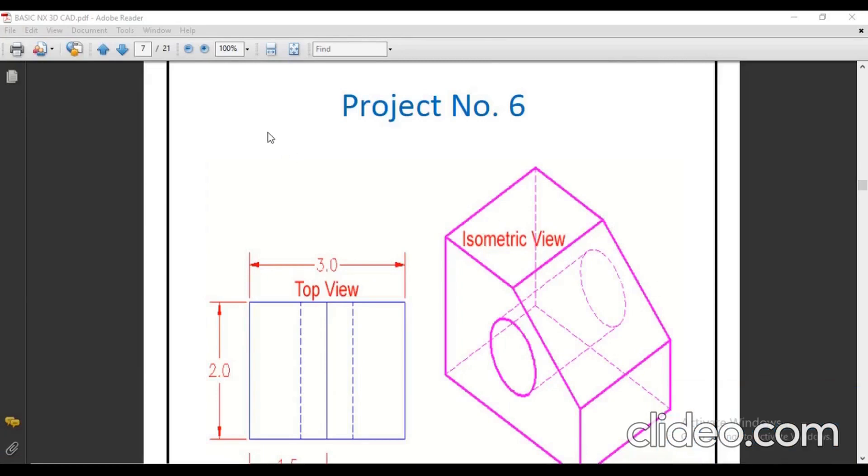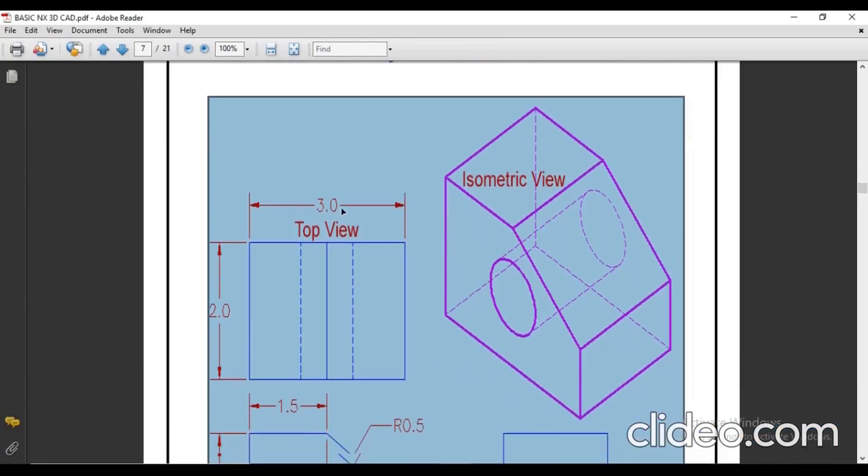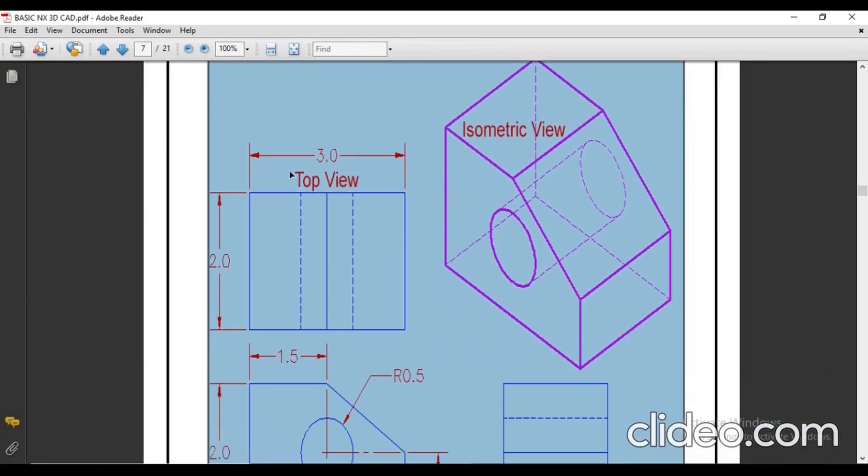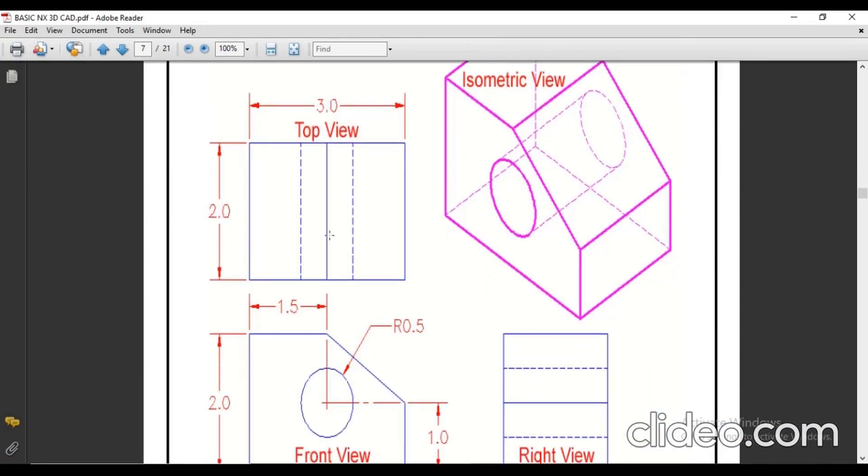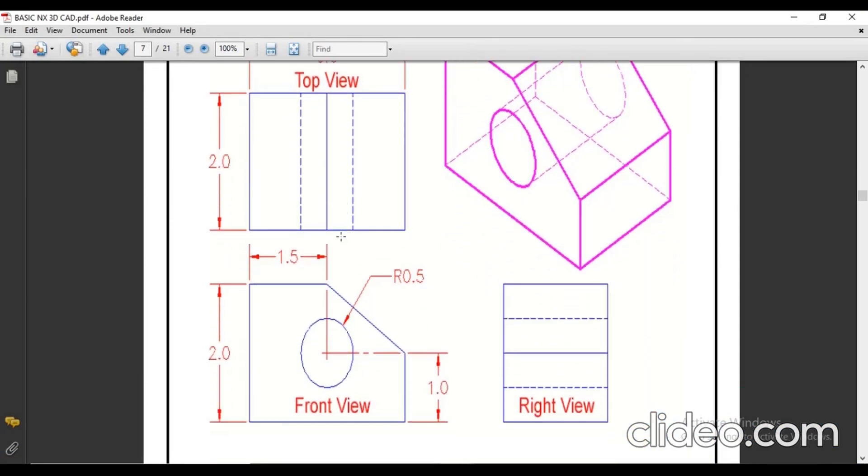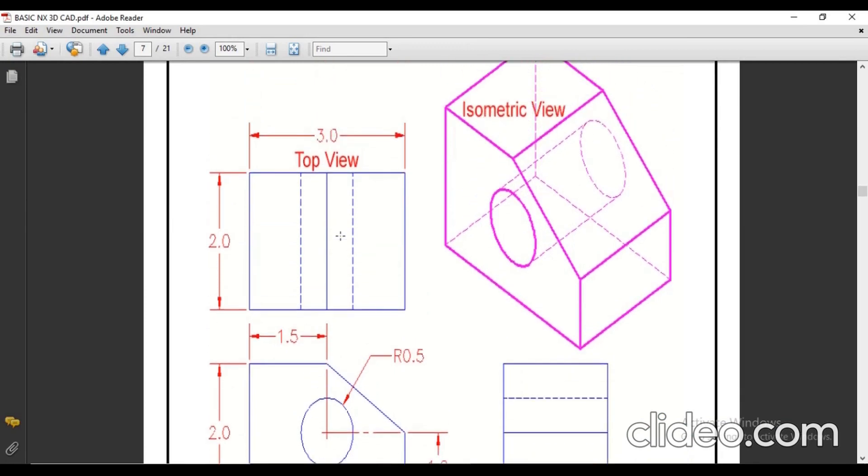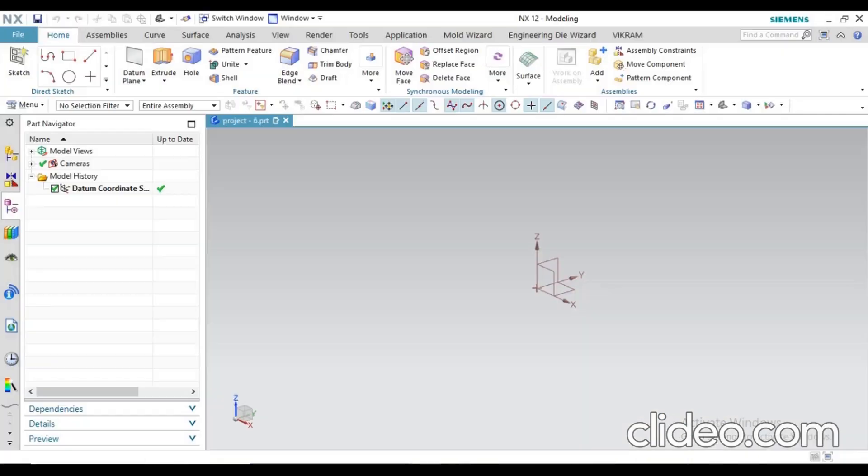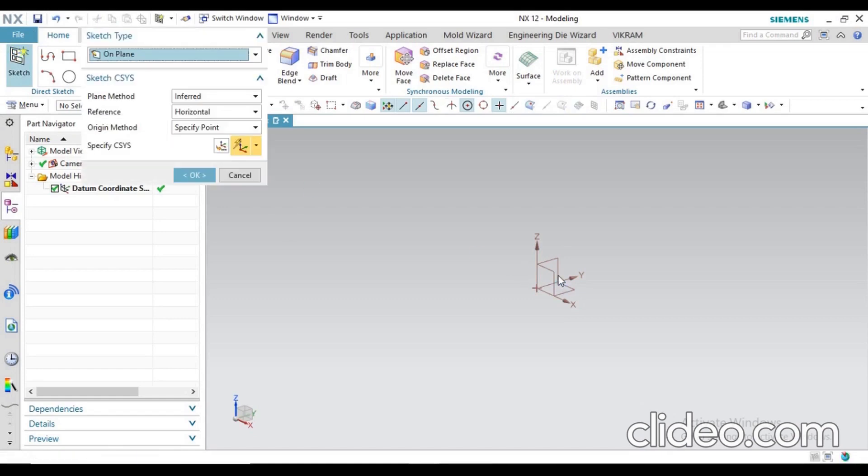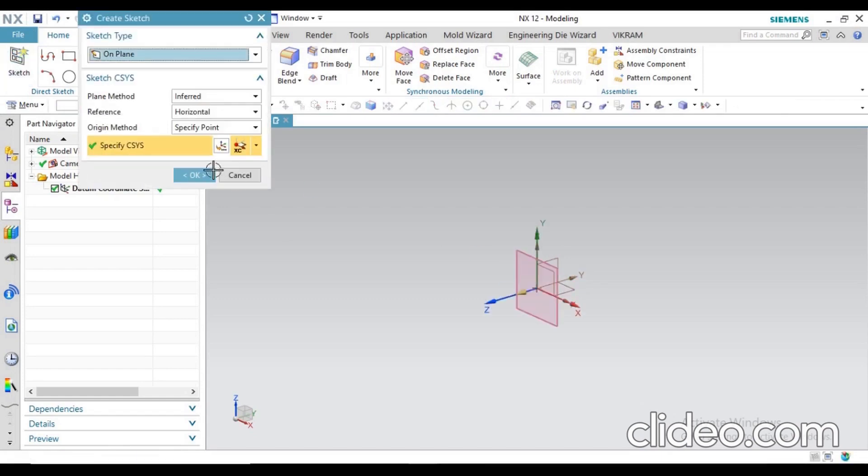In this video I'm going to make a new project, project number six. This is a very simple project so you can create it easily. You can see from the top view some dimensions are given, and from the front view you can see some dimensions are given. I'm going to start from the front view.